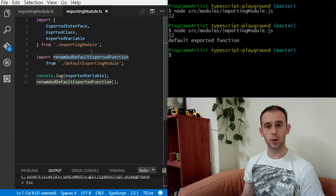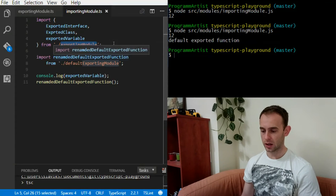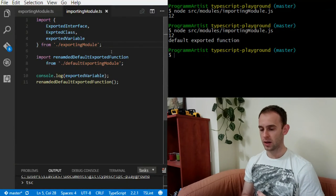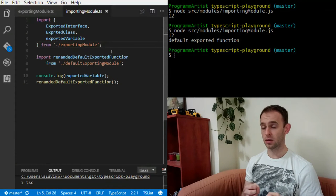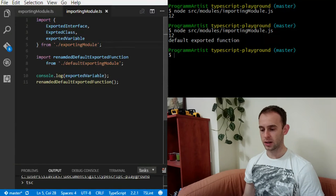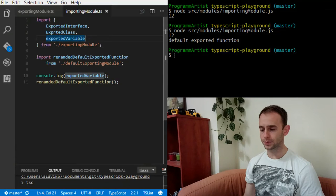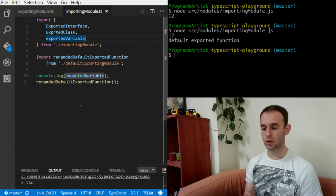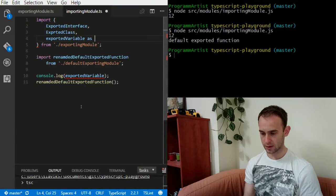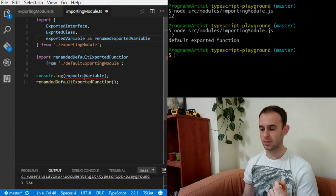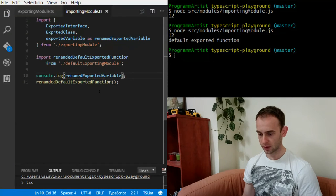Another useful thing is renaming. Suppose you have a module you didn't write — pulled from npm — and the things it exports conflict with other exports, or you just don't like the names. For example, you don't want to call it 'exportedVariable' — you want to call it 'someVariable'. You can rename things you import simply by using the 'as' statement: exportedVariable as renamedExportedVariable. After doing that, exportedVariable is no longer available by its original name.